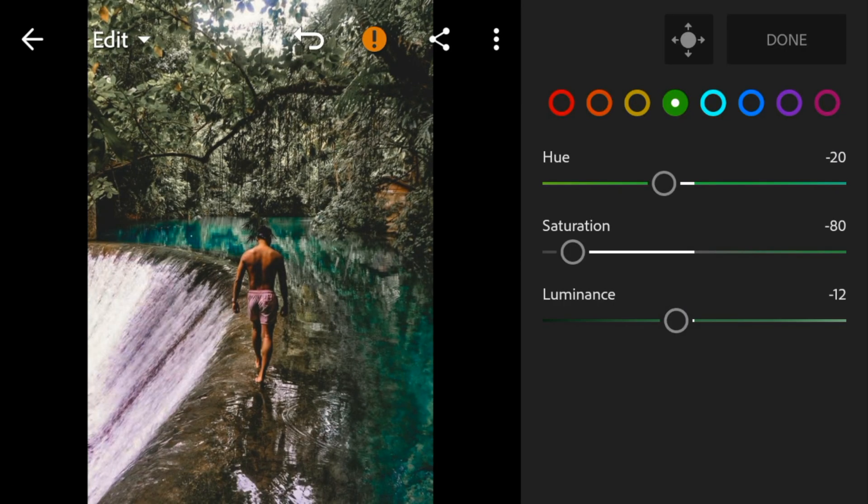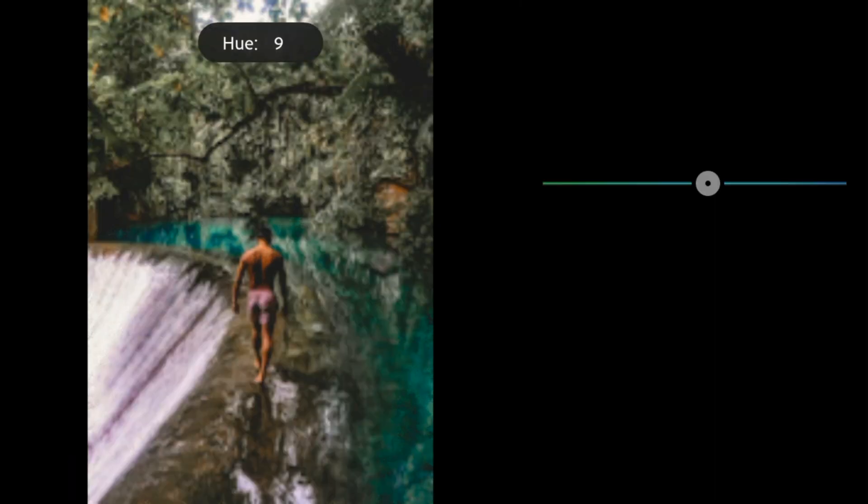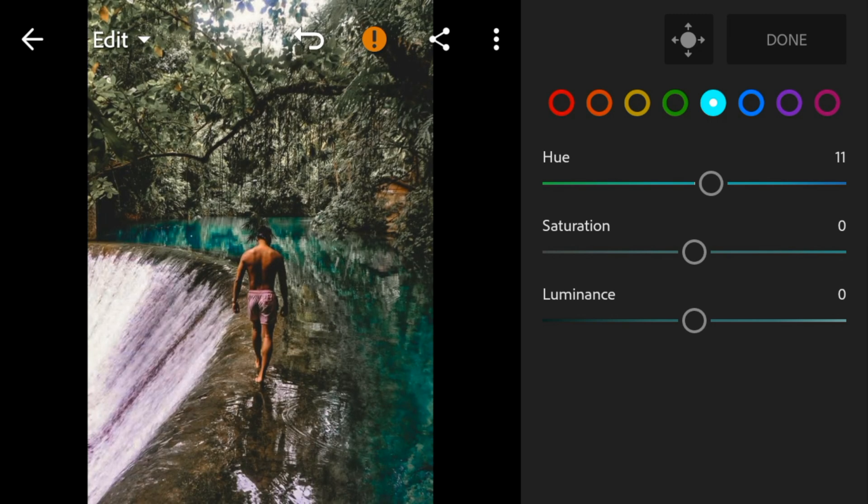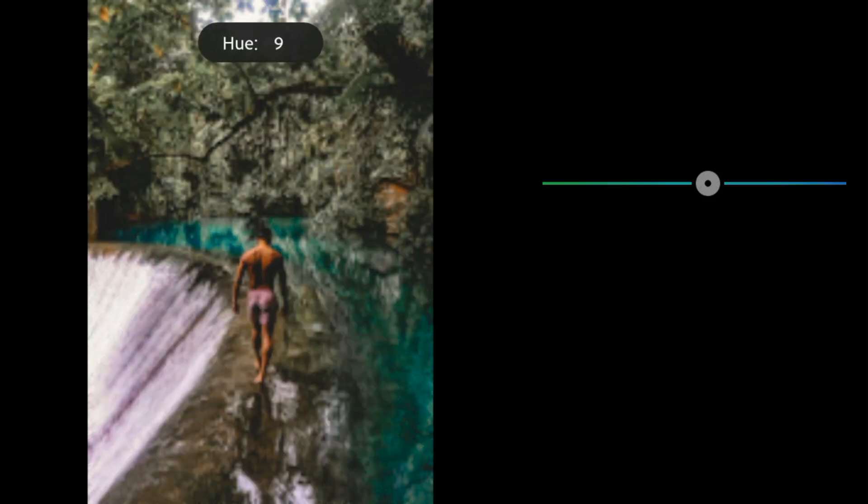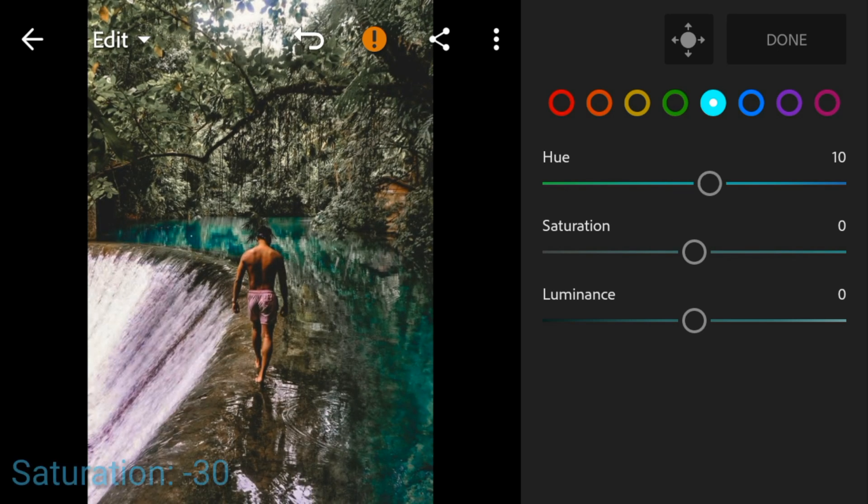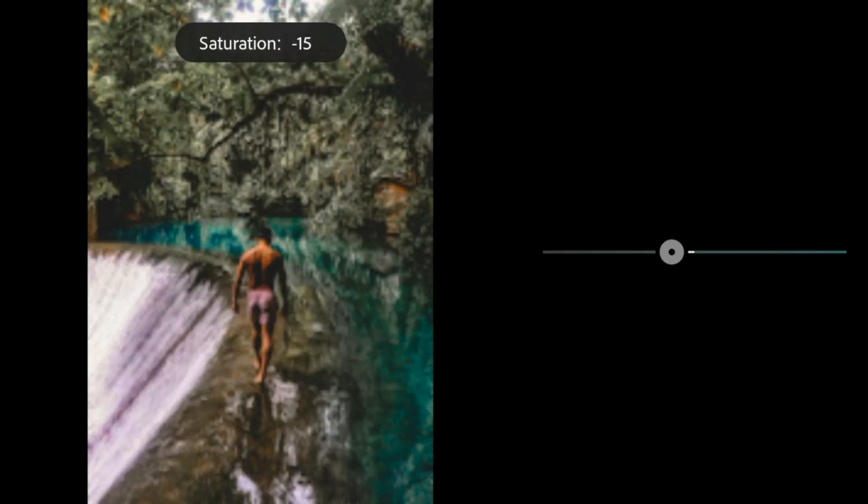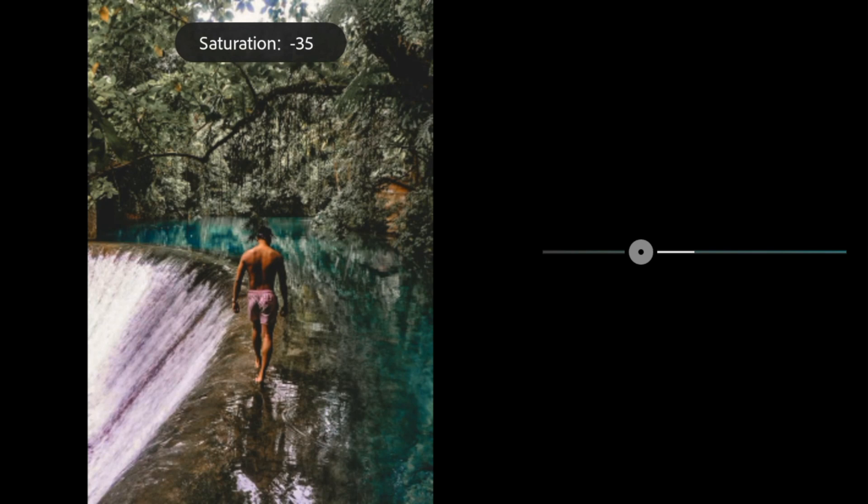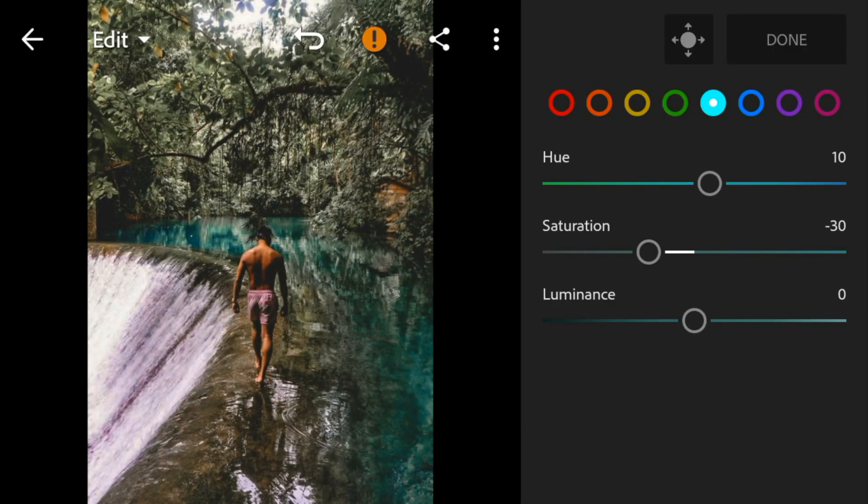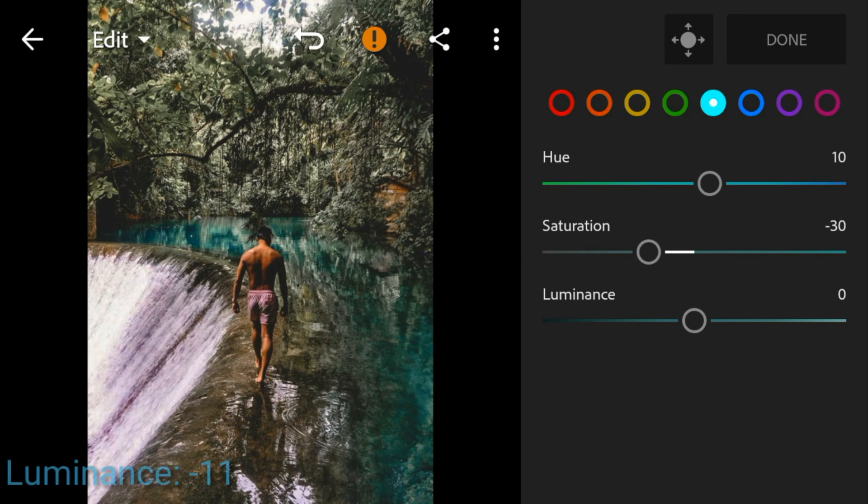Go to aqua, adjust the hue to 10. Saturation to minus 10. And luminance to minus 11.